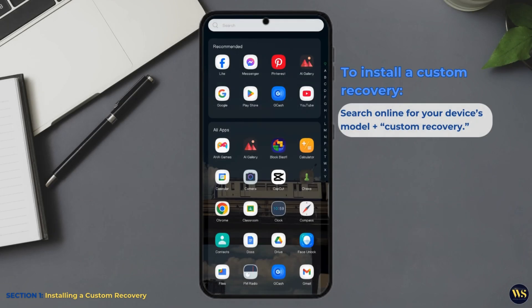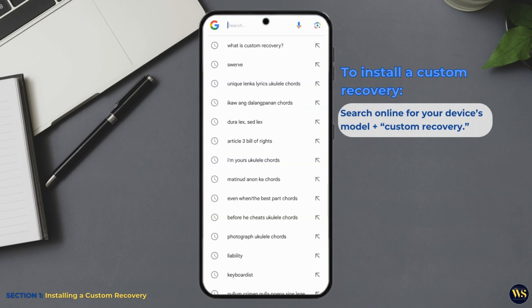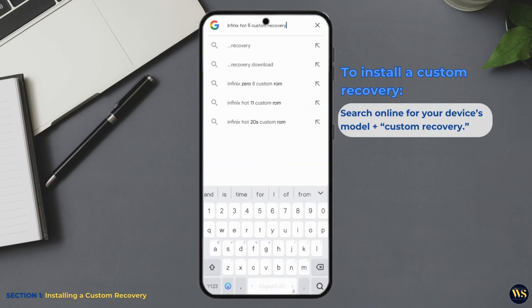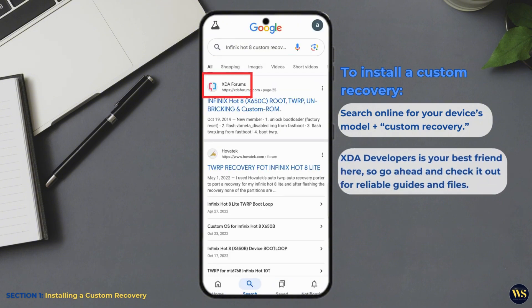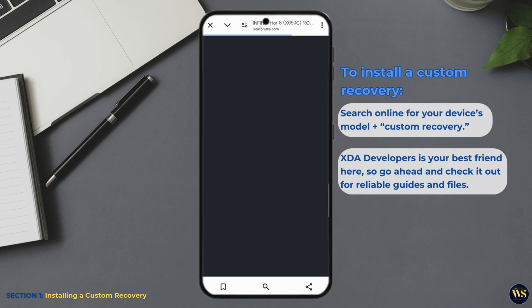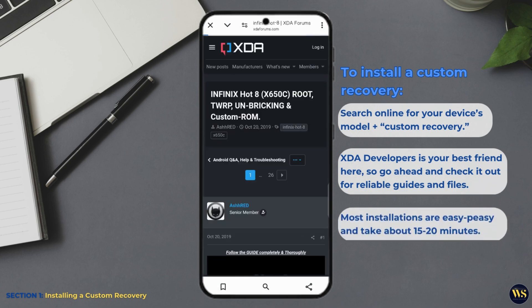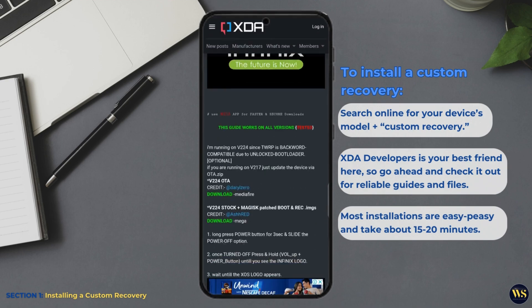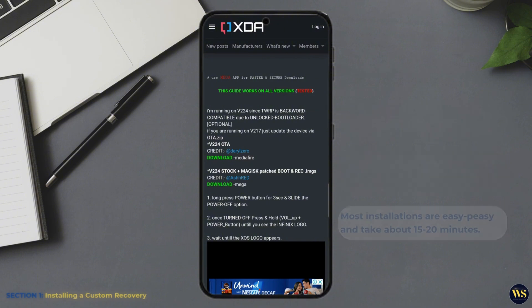To install a custom recovery, search online for your device model plus custom recovery. XDA Developers is your best friend here, so go ahead and check it out for reliable guides and files. Most installations are easy-peasy and take about 15 to 20 minutes unless you are trying to install it on an ancient phone, in which case, maybe grab a snack while you wait.